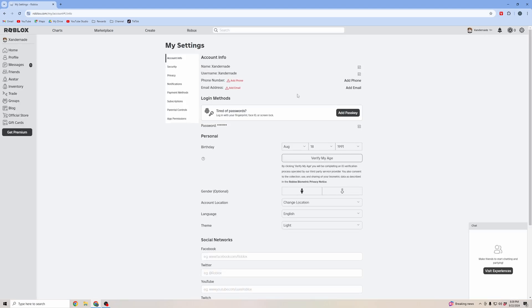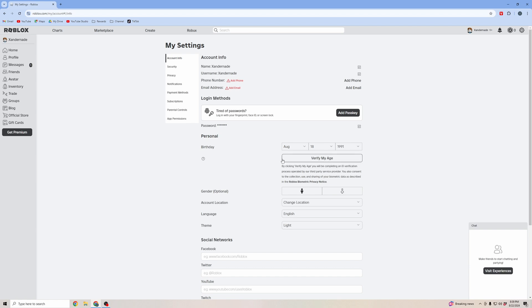When you're in settings, you're going to need to verify your age. Voice chat is only going to be allowed for people who are 13 and above. If you're below 13, it's not going to work.